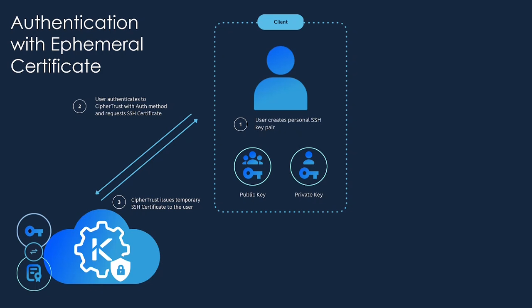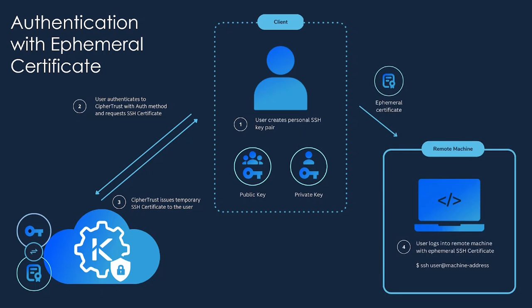We can then request an SSH certificate passing our public key as a part of that request. That then gets signed and put into a certificate that has a certain time to live that's configurable based on our certificate issuer configuration. That certificate is then automatically downloaded back to our client so that when we go to authenticate to the remote machine, that ephemeral certificate is passed and we're able to log in because that remote machine trusts the certificates generated by our Secrets Management Solution.